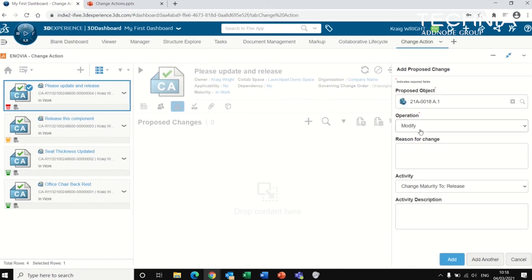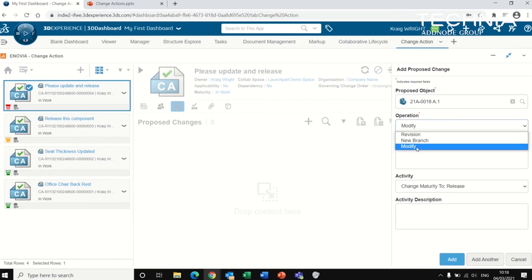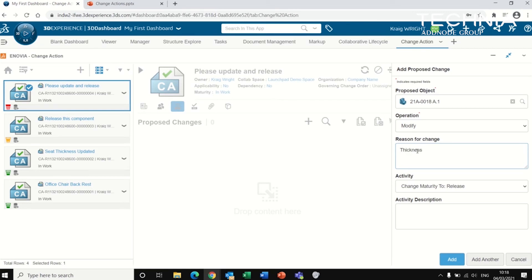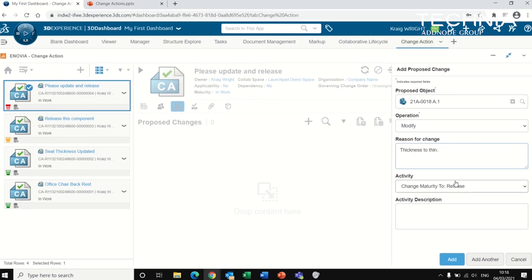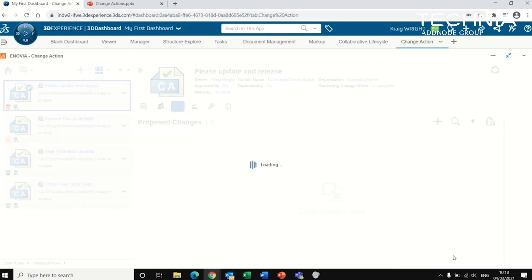It tells me that the operation I'm going to apply is a modification to that component. I can put the reason for changes. And over here, the activity is that it will be released. So when this change action has been promoted to the approval stage and eventually approved by the approver, it will release this component that I've added now as a proposed change.